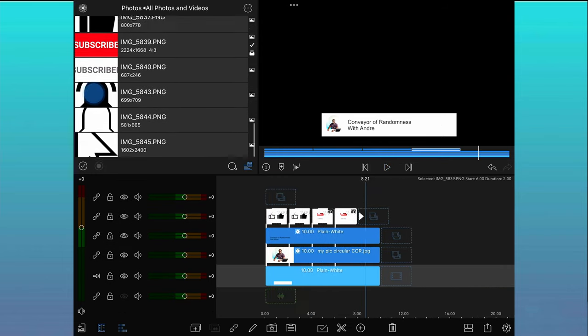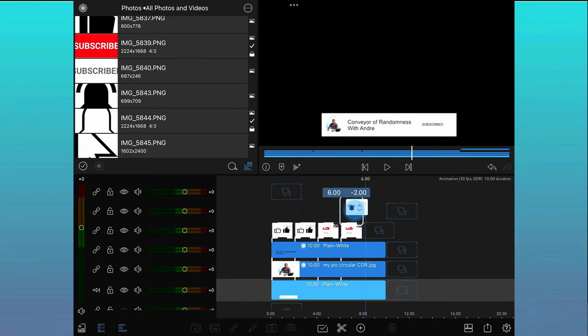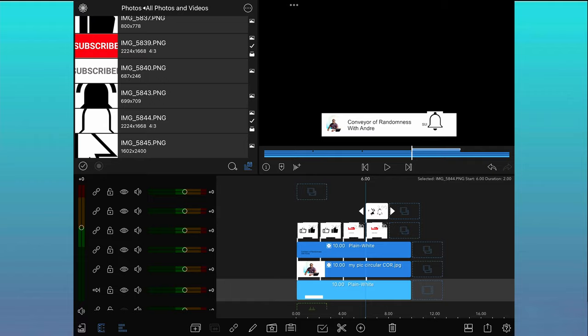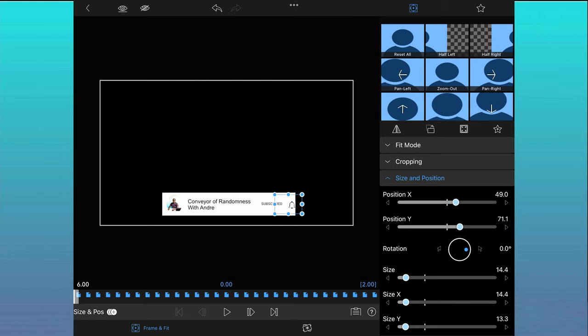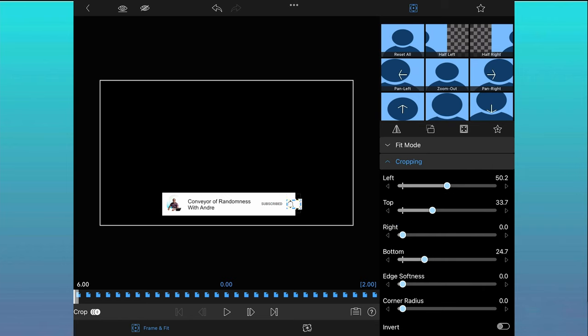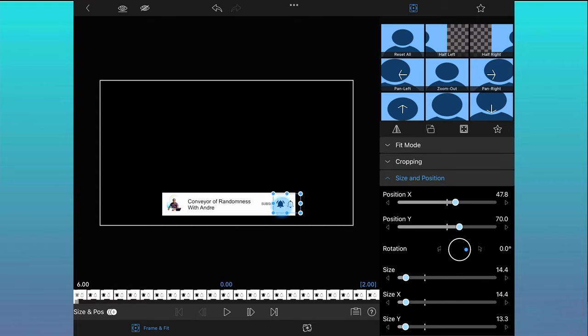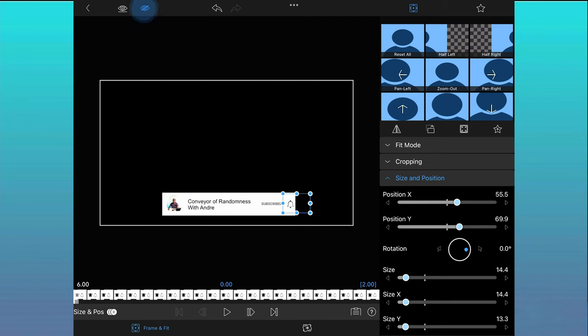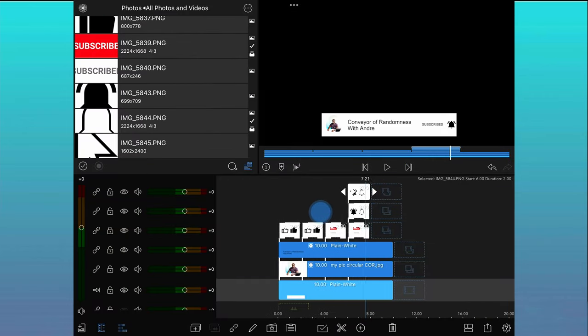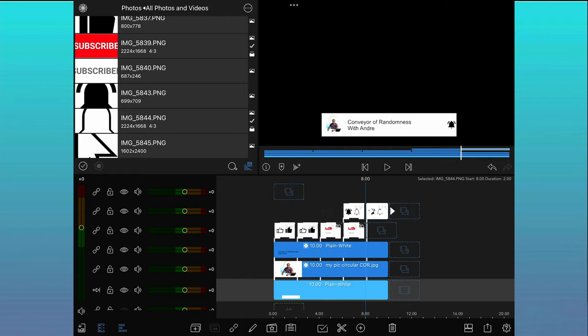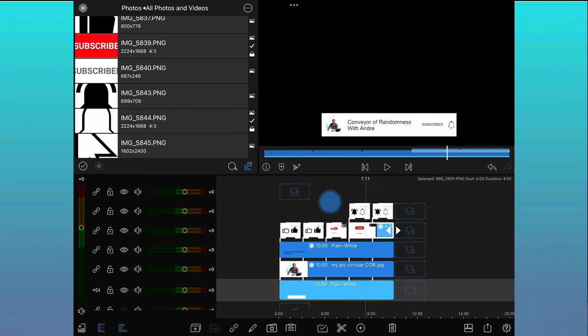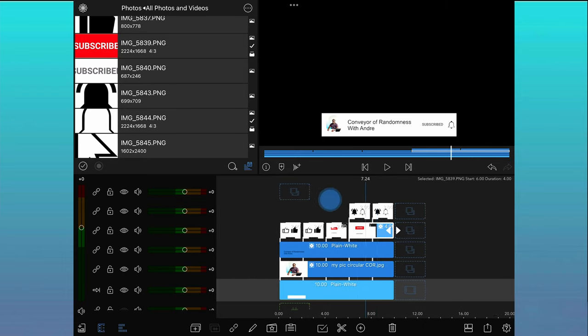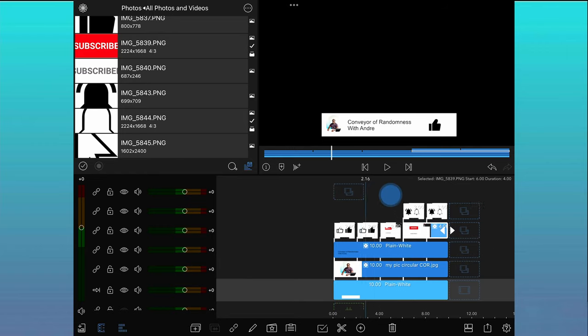The next pair of pictures is a notification bell. The process is exactly the same as the previous two so we will zoom through this part. As I want the notification bell icon to remain alongside the subscribed button, they are on a separate track. I can now extend the length of the subscribe button clip to the end of the main clip.